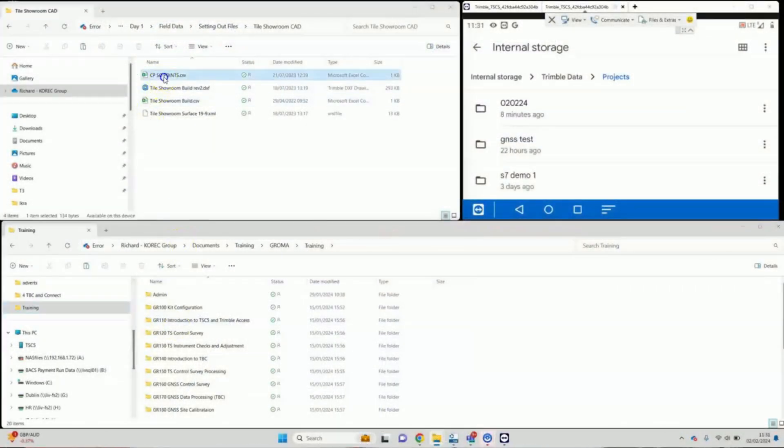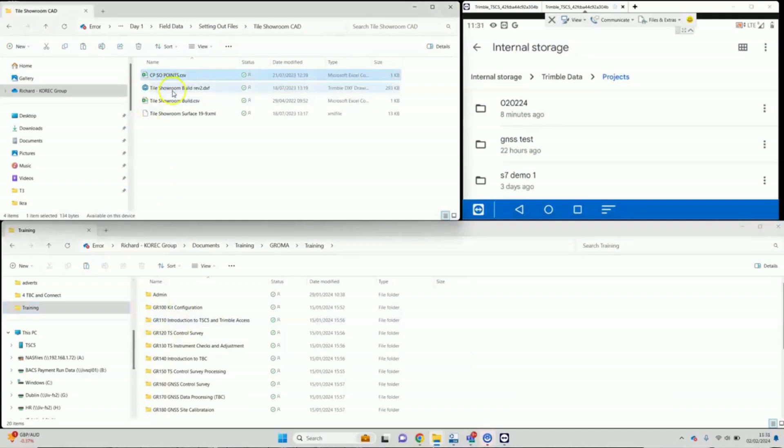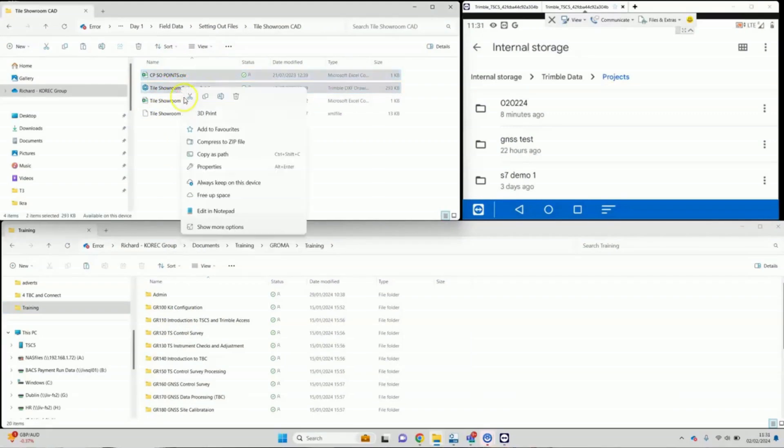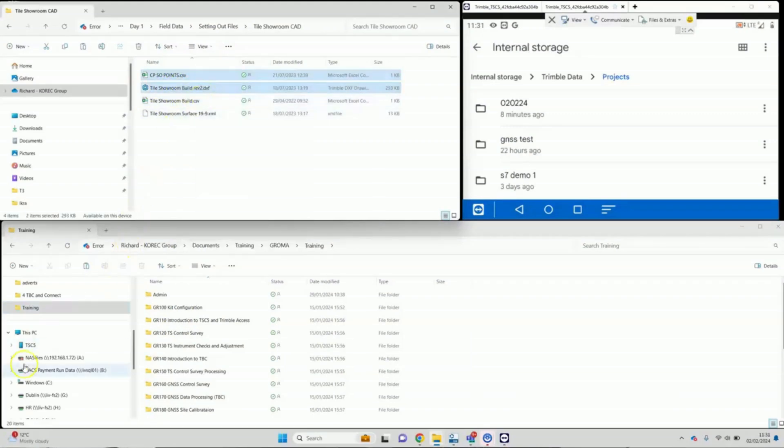On the laptop here, I have a CSV file and a DXF that I wish to transfer over to the TSC5. So I'm going to select both of those and copy them.